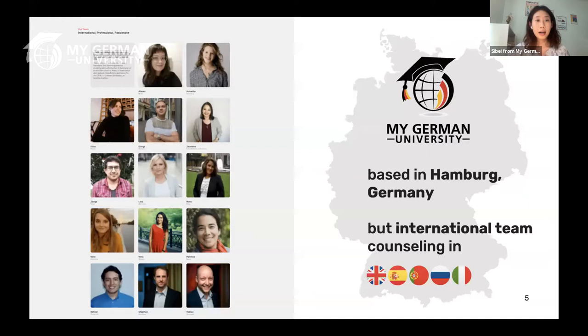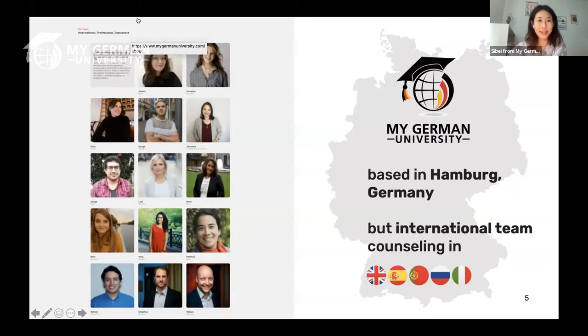My German University is a startup based in Hamburg, Germany, but our team members are from all over the world. We either worked in the German higher education system or have studied and completed a program in Germany ourselves. During this webinar, if you have any questions, leave them in the Q&A section so we or the guests can answer them. If we don't get through all questions today, you can also find us on Facebook or write us an email.